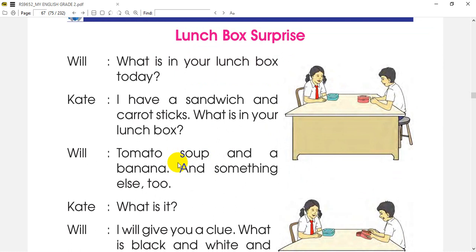We can use a tomato soup, then we can use a banana, and we can use a different style. We can use the question: what is it?